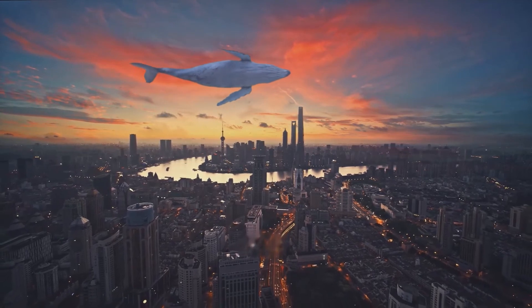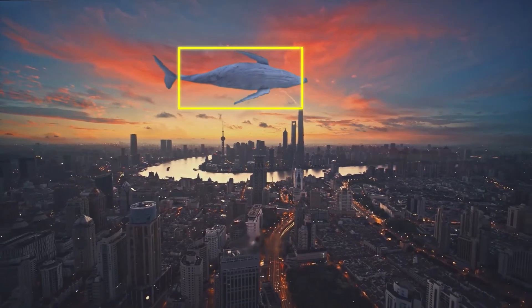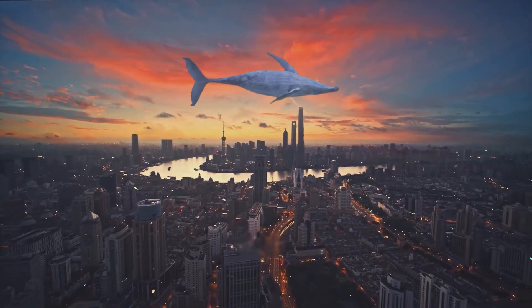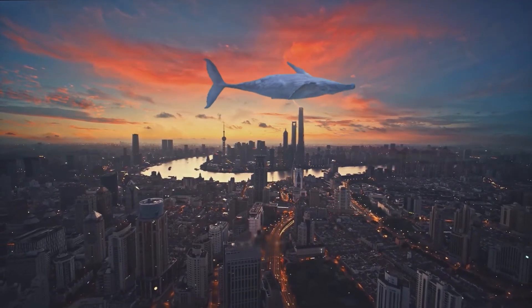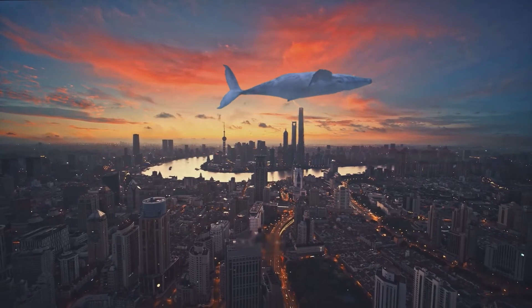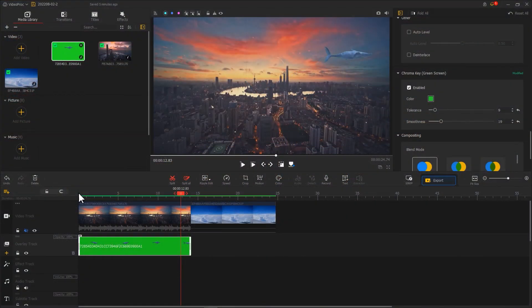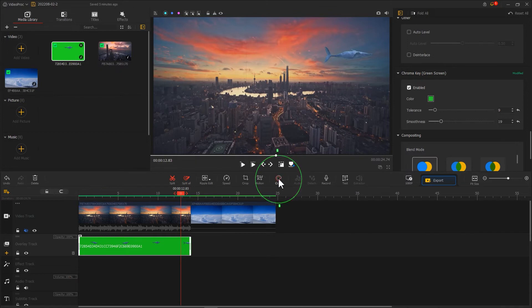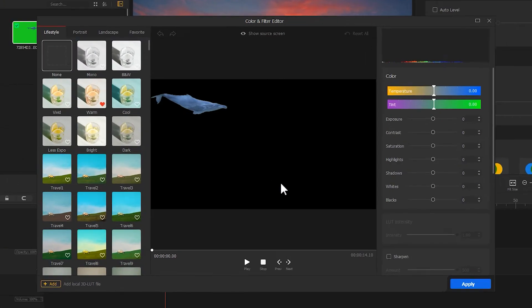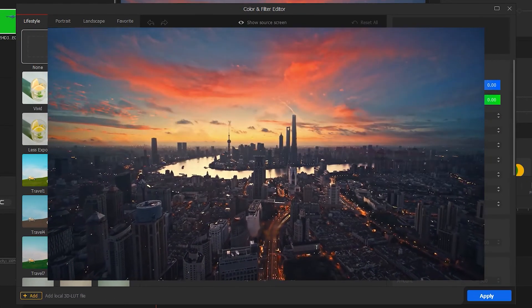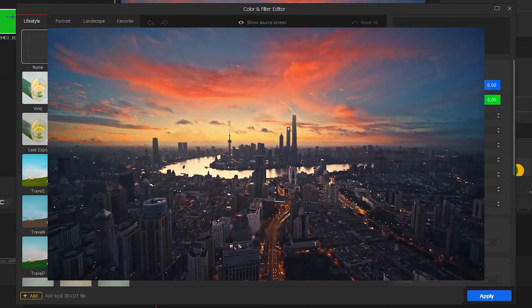But at this point, the color of the whale and the sky don't quite match, which makes the whole video look a little strange. Thus we need to adjust the color. Click on color to enter the color editor and choose your color based on the color of the background video.